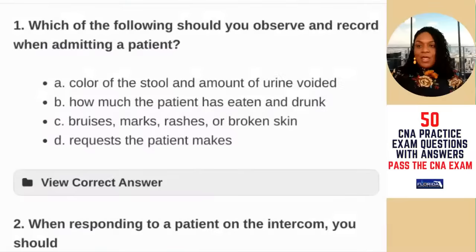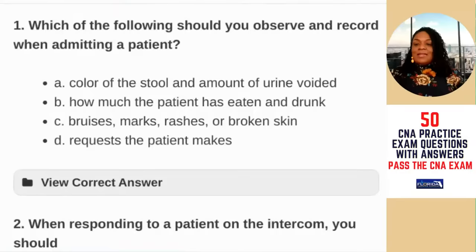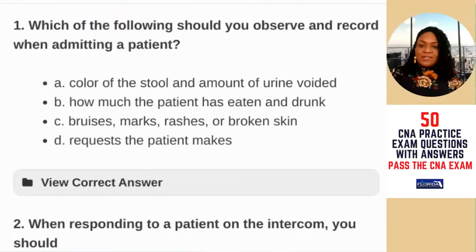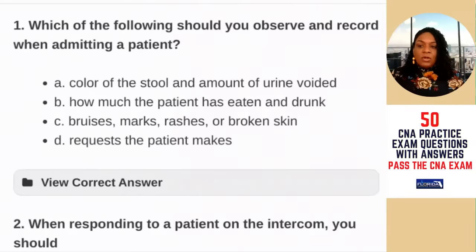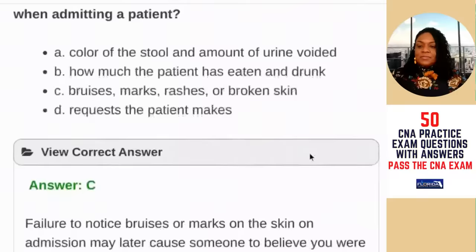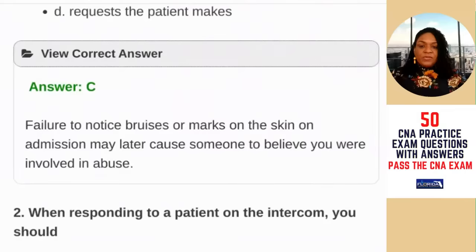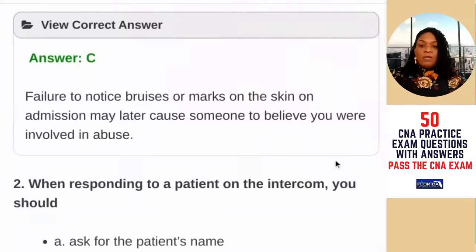Question number one: which of the following should you observe and record when admitting a patient? A) the color of the stool and the amount of urine voided; B) how much the patient has eaten or drunk; C) bruises, marks, rashes, or broken skin; D) requests the patient makes. As a healthcare provider we are mandatory reporters, so if you see bruises or marks that could be a sign of abuse, you want to report that to the nurse. The correct answer is C — failure to notice bruises or marks on admission may later cause someone to believe you were involved in abuse.